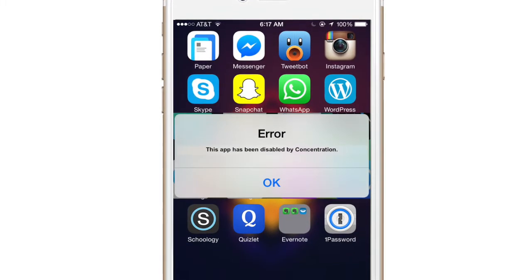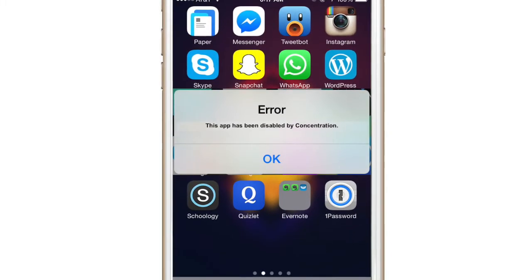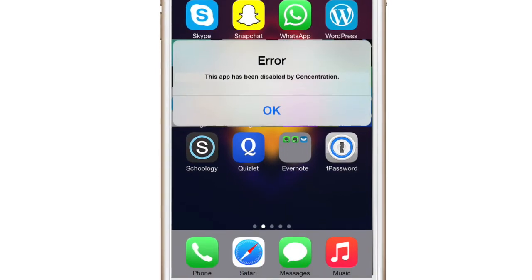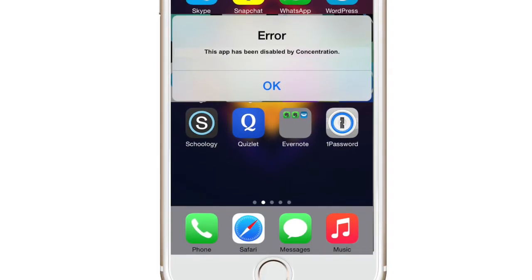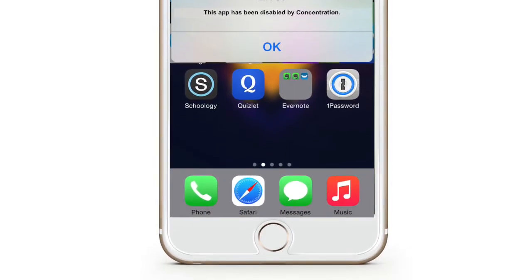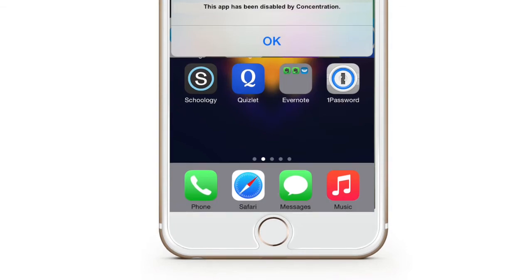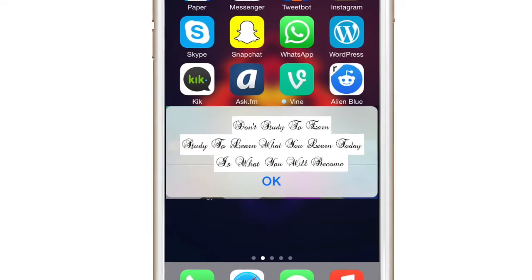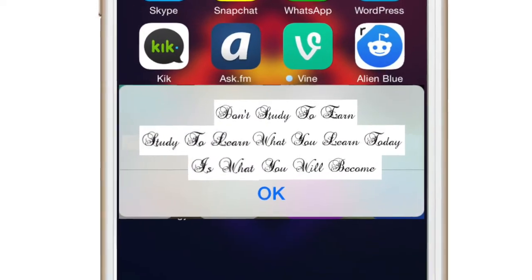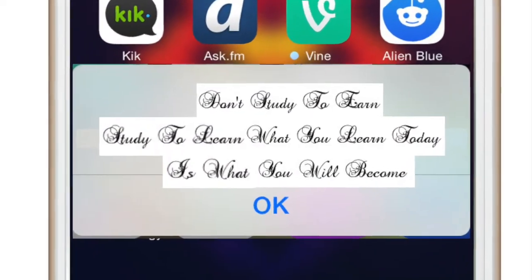If you try to access any of the apps that you have disabled, it will not open. A dialog box will pop up telling you that this app has been disabled by Concentration. Once the time runs out, you will get a motivational message that tells you to keep up the good work.